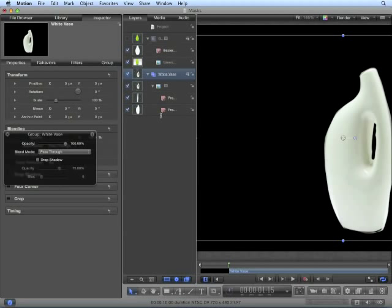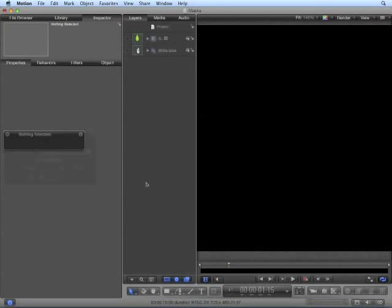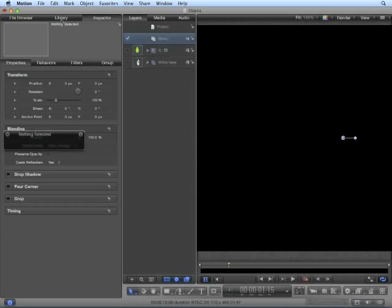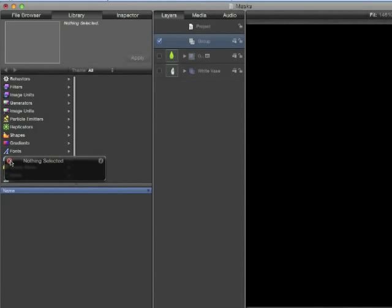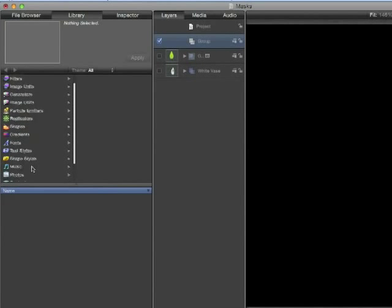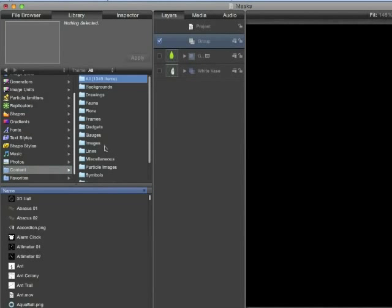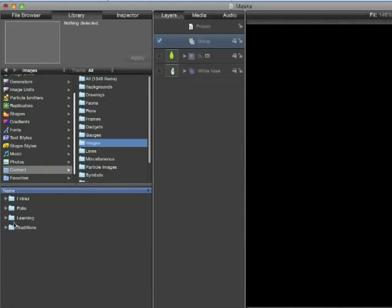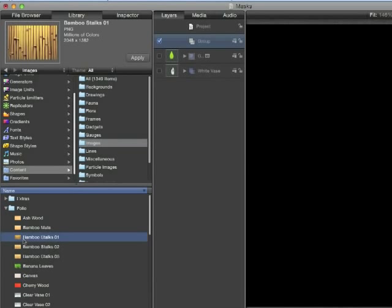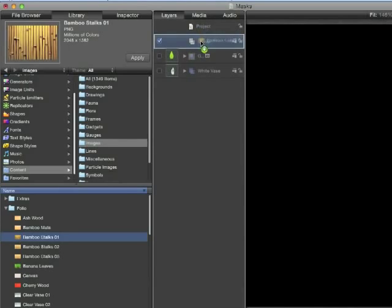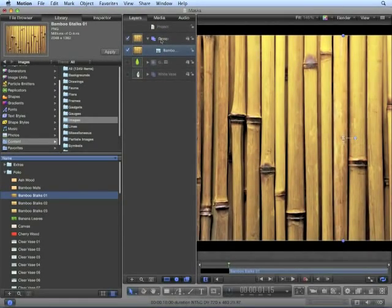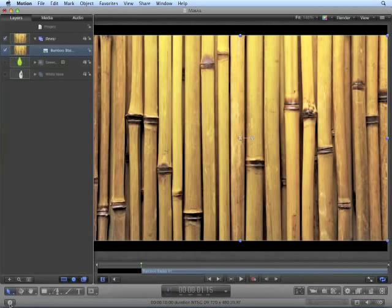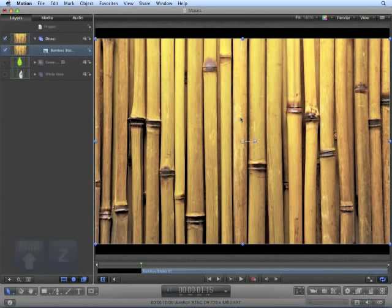We can also mask objects with shapes or text. Let's hide the white vase layer and create a new group. Navigate to library, content, images, folio, bamboo stalks. Drag bamboo stalks to the new group.